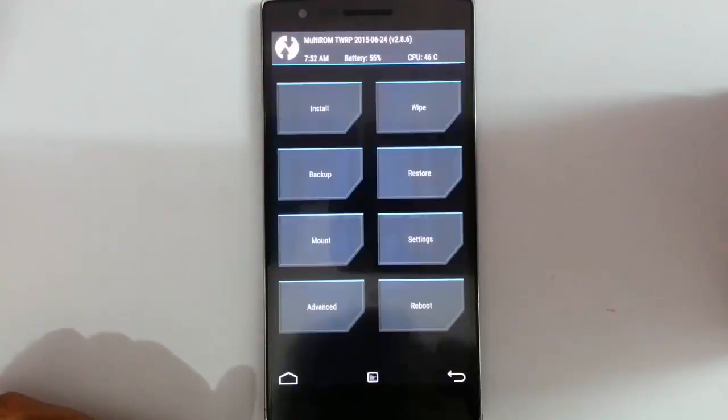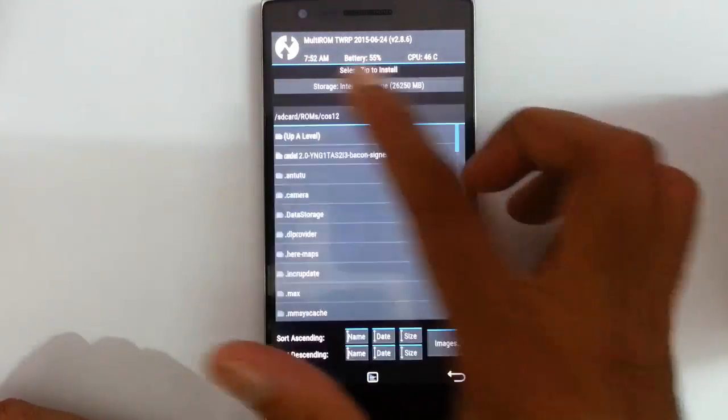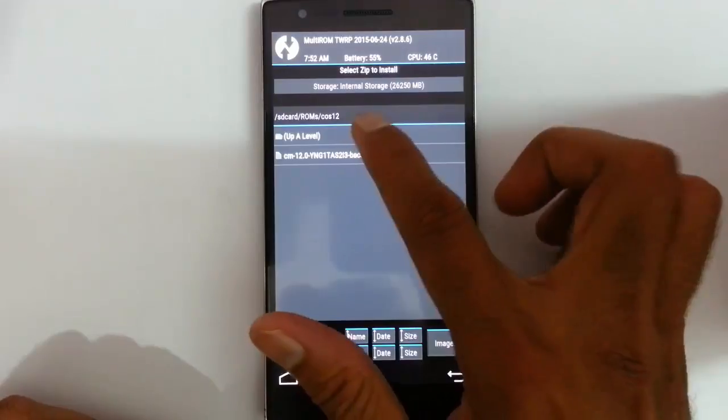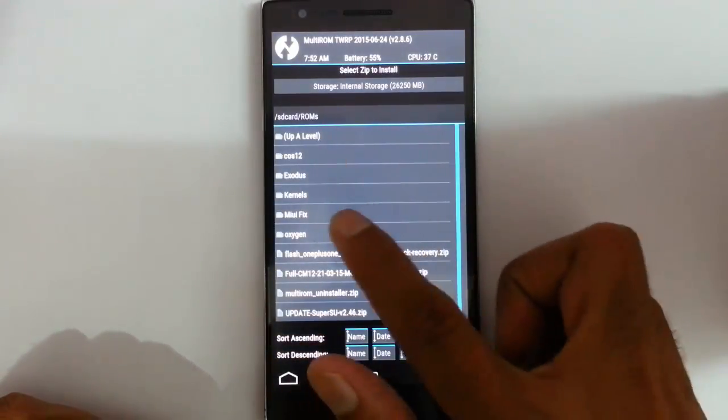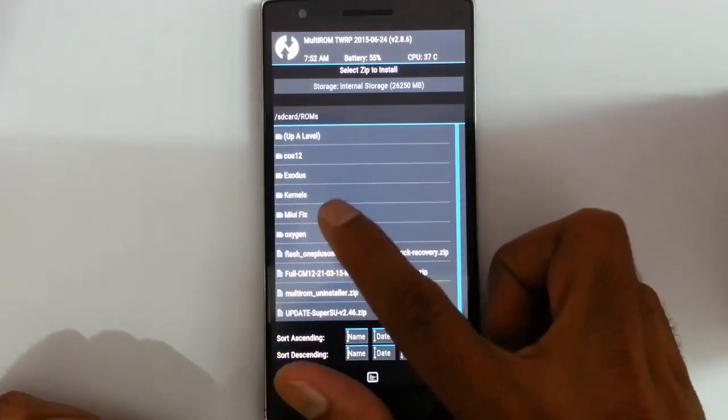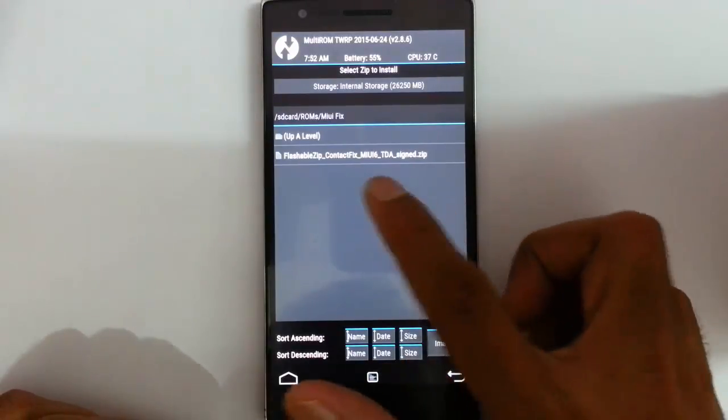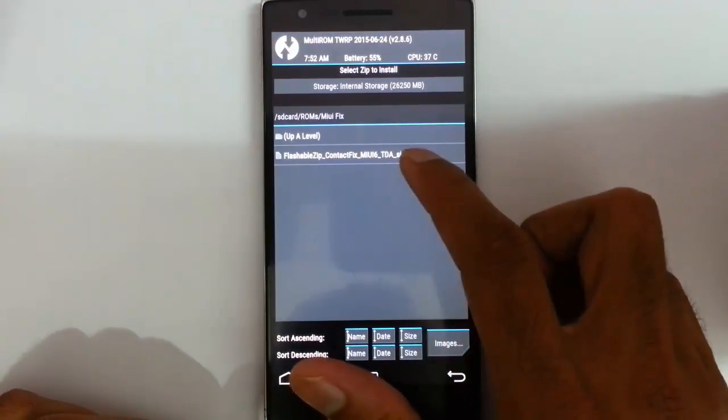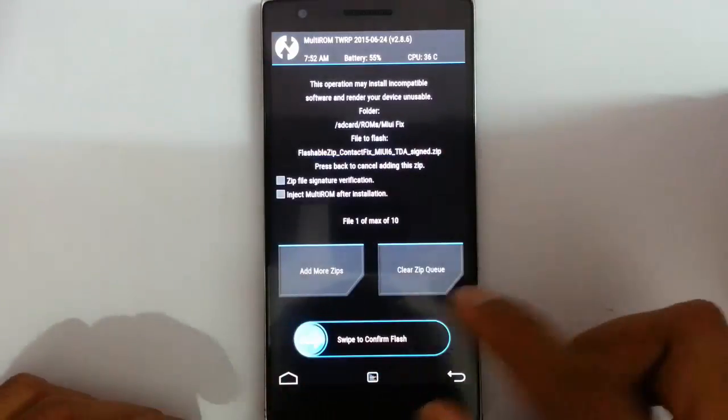So you'll get entered the TWRP directory. From here go and click on install and then browse for the download fix file. I copy it into this folder and click on MIUI fix. From there choose the fix file.